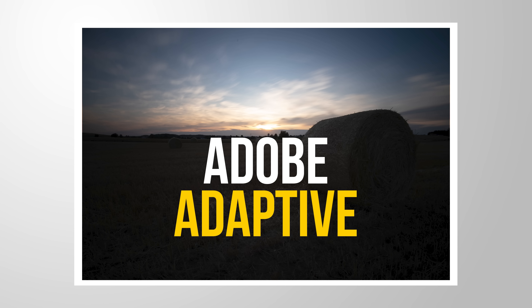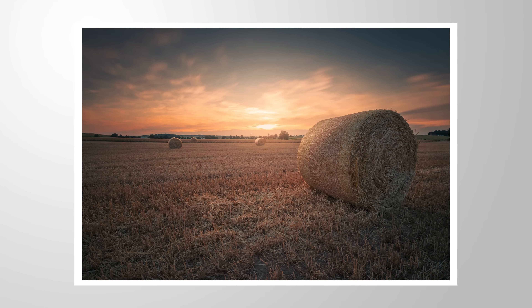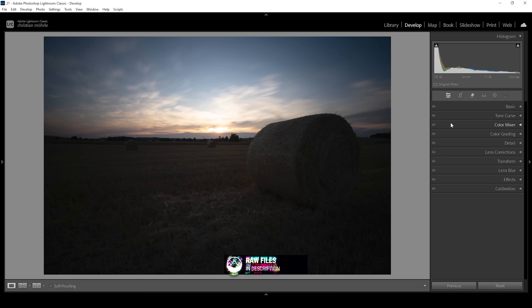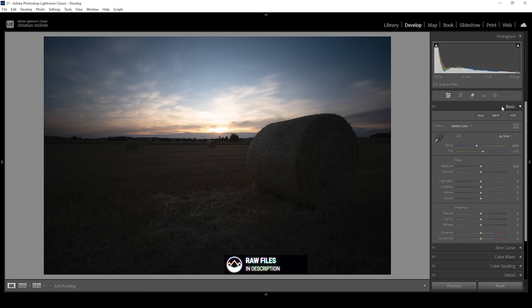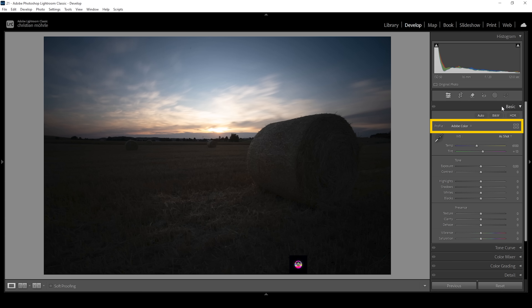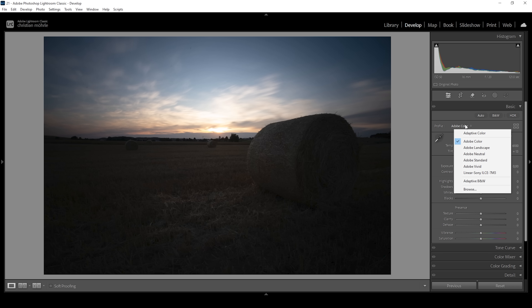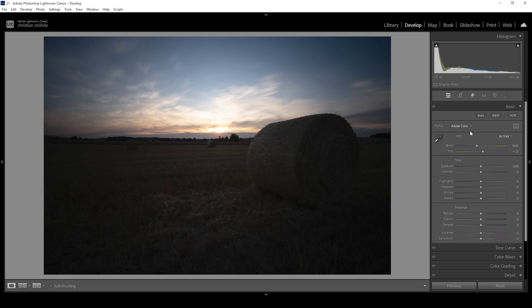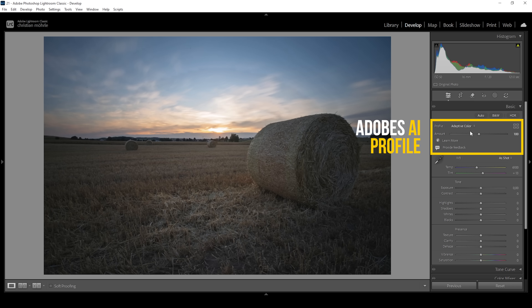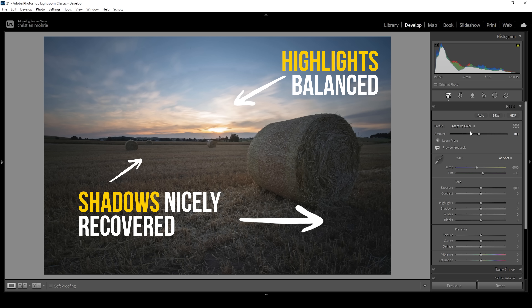Let's use the Adobe Adaptive Profile to turn this RAW file into this final image. Feel free to follow along by downloading the RAW file from the link in the description. Open up the Basic Panel, then we want to change the profile. In the Profile drop-down menu, we are going to choose Adobe Adaptive, which is Lightroom's AI profile. It tries to get the best possible base image.